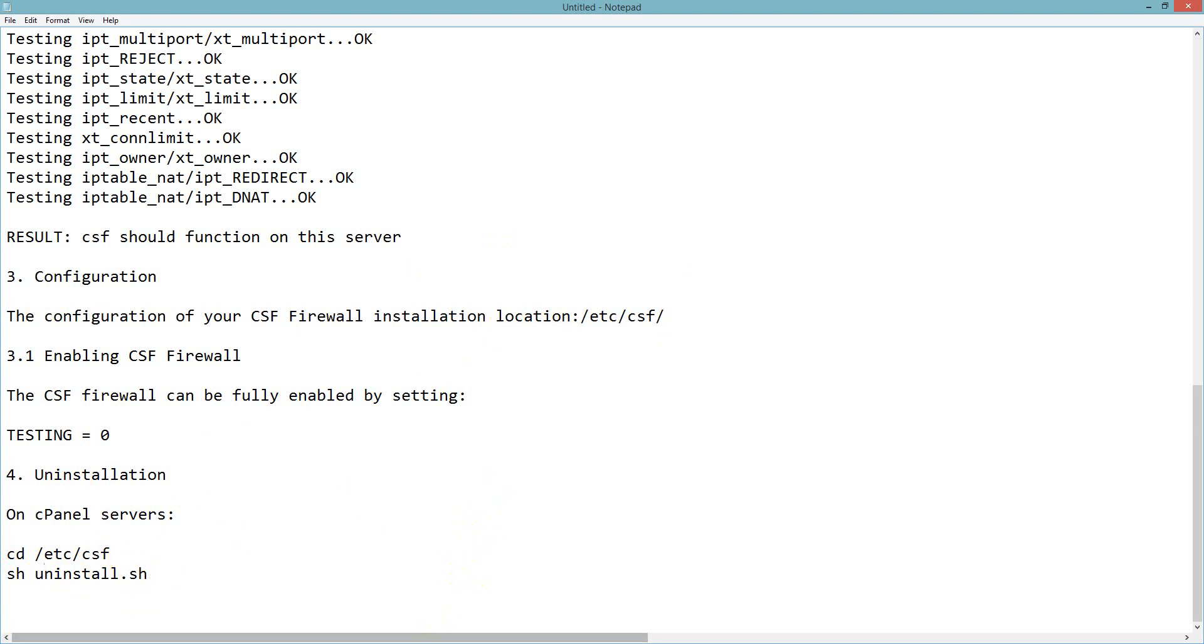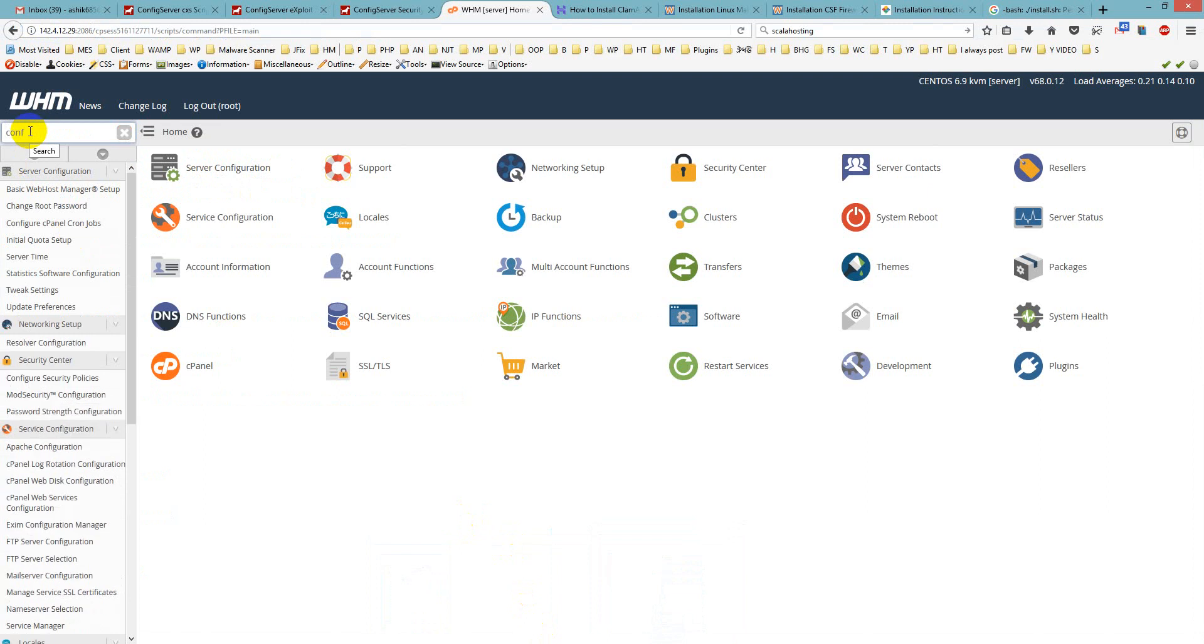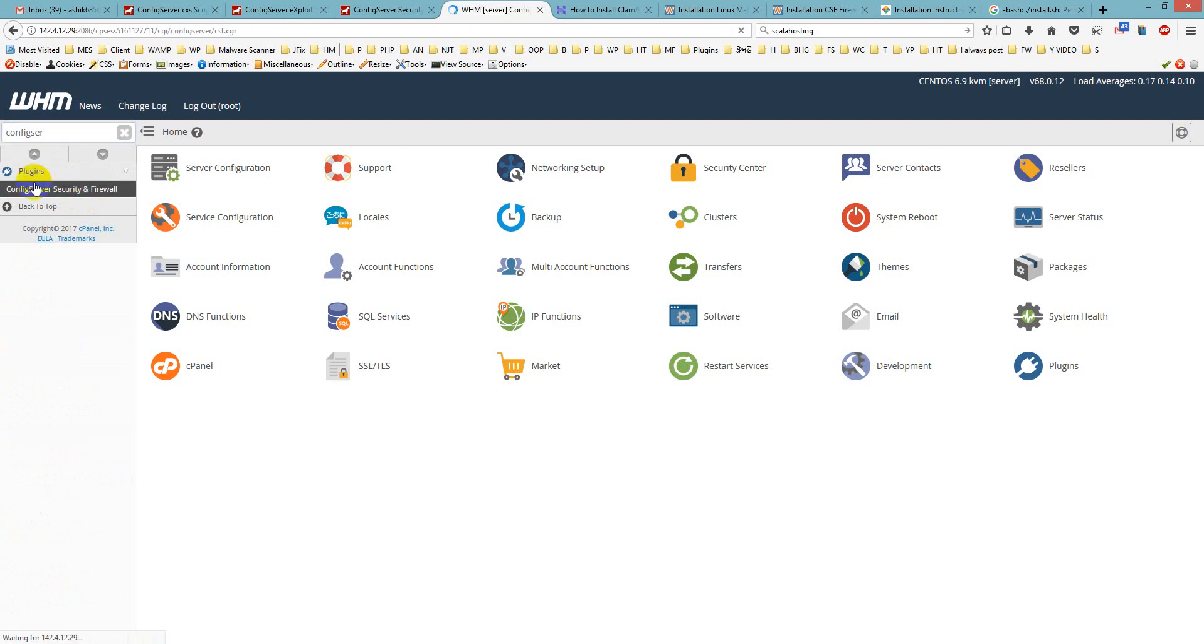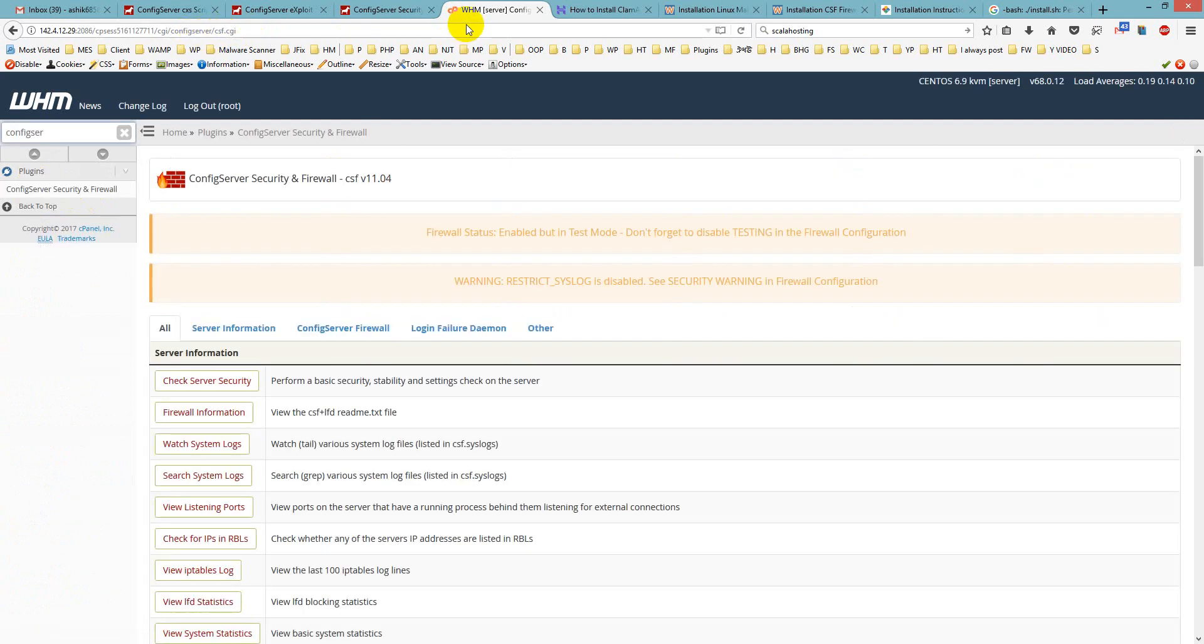Let us enable it on our server. I am inside my server. I just write here ConfigServer Firewall Config. You see there is a plugin section, so just click on it. It is already loading on the server. The firewall status is enabled but in test mode. Do not forget to disable testing in the firewall configuration.